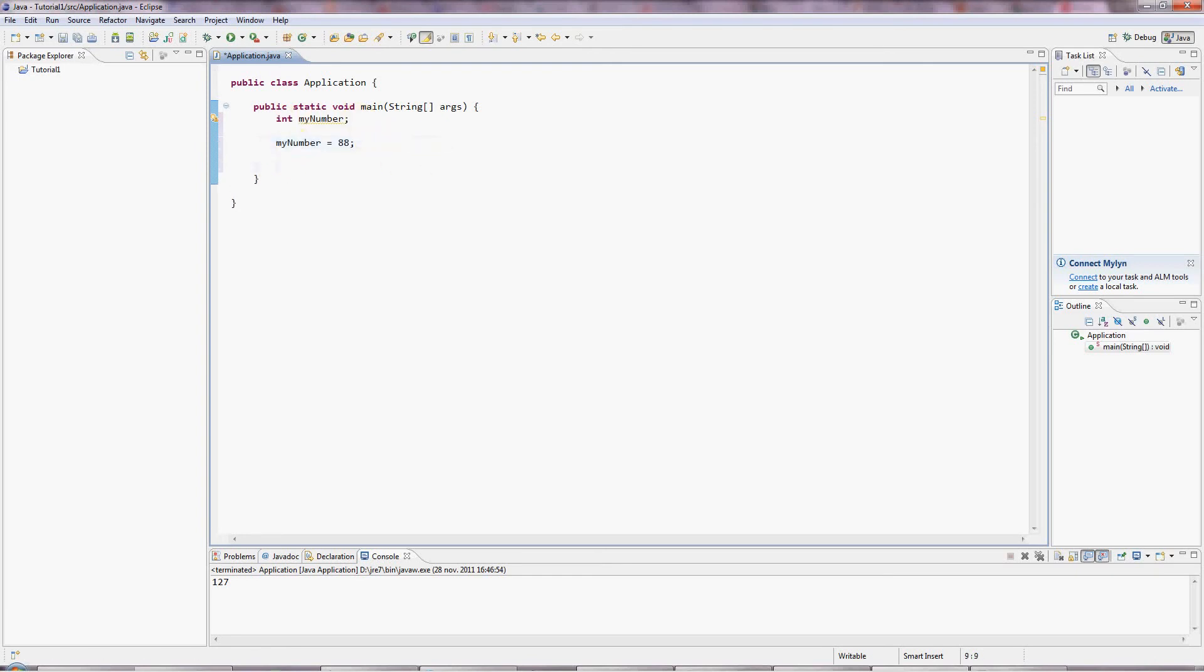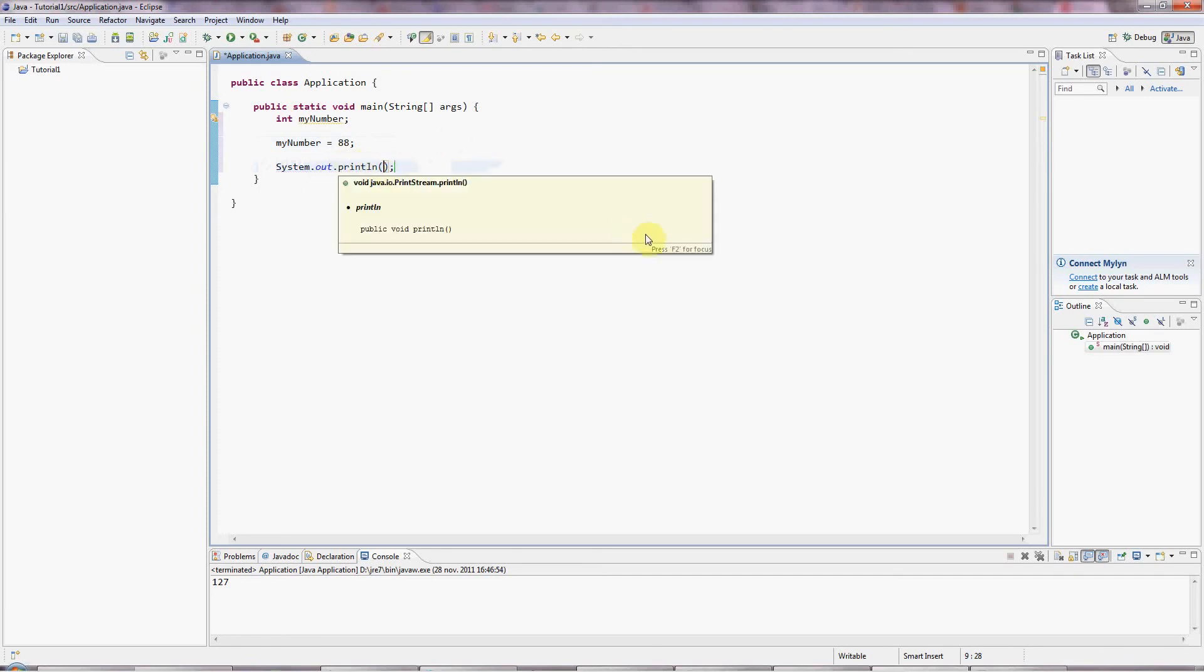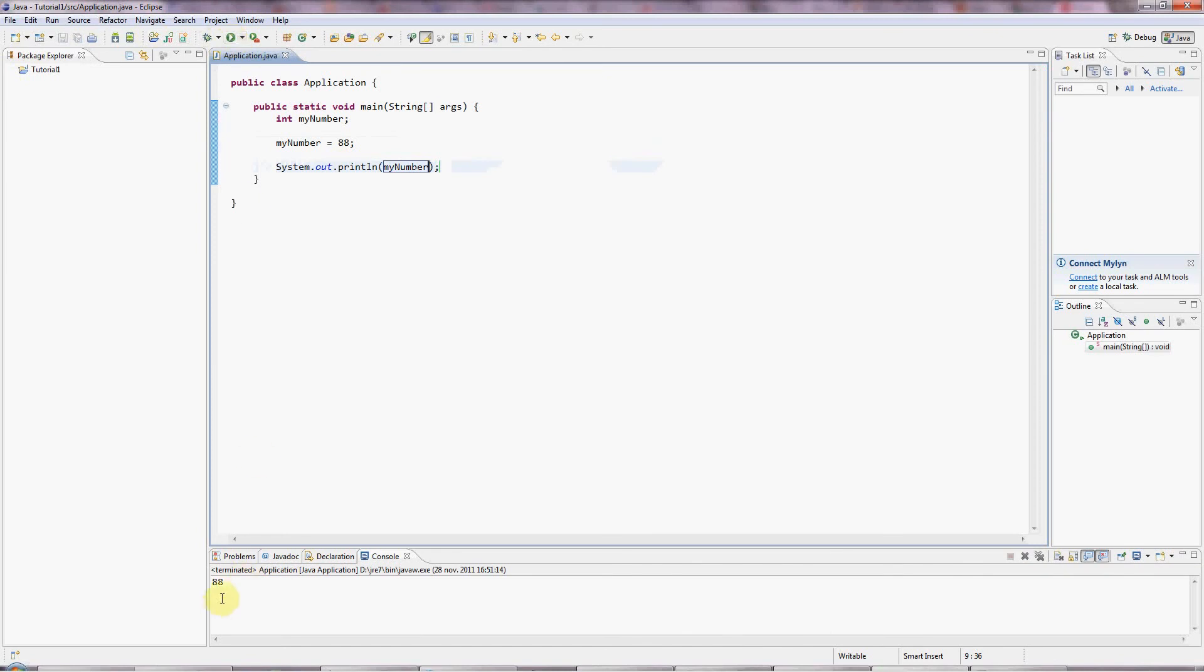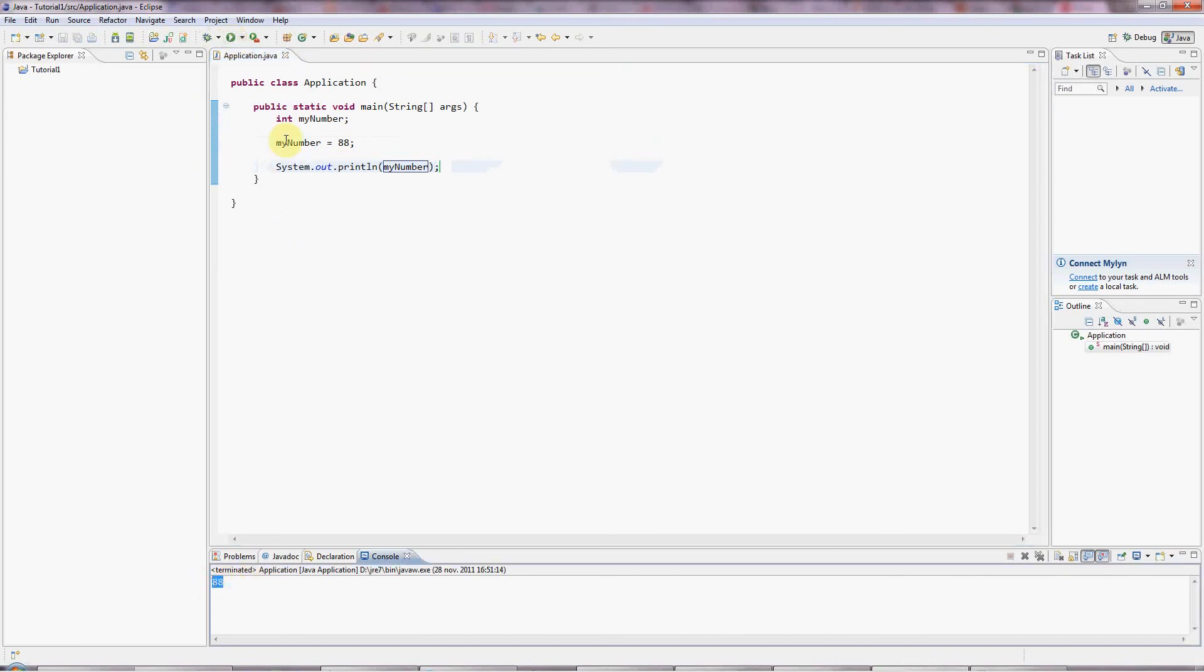And I can output this by the same method that we used in the first tutorial. I'll type sysout. I'll press control space. And Eclipse creates this system.out.println for me. And I just put myNumber in there. And if I click the green run button, it outputs 88.